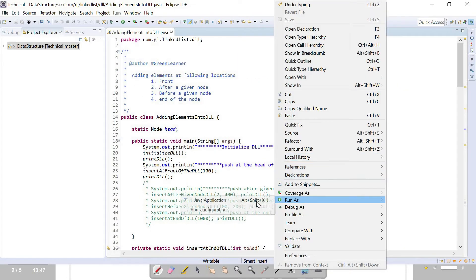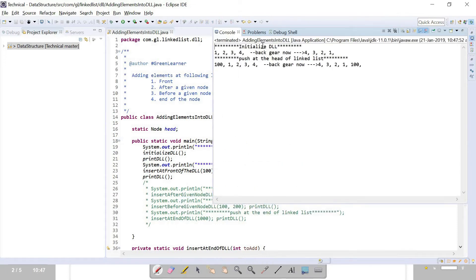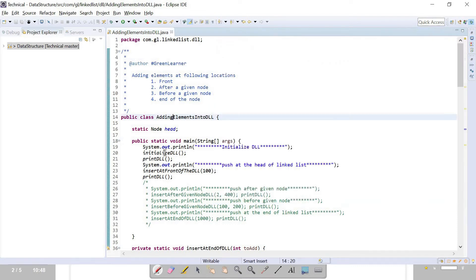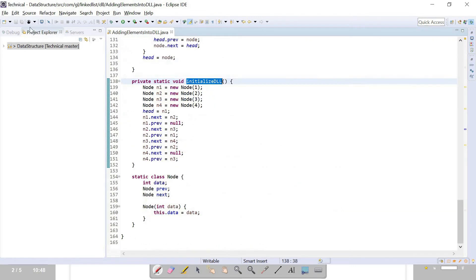Running the program — initializing the doubly linked list: one, two, three, four, and backward: four, three, two, one. This is an important point to note: when traversing a doubly linked list, traverse forward and backward both to ensure it is connected properly. Pushing at the head, so now it is one, two, three, and the result is 100, one, two, three, four — 100 is now the new head.